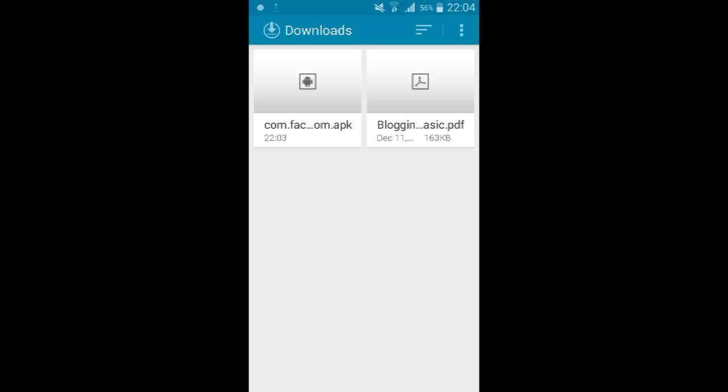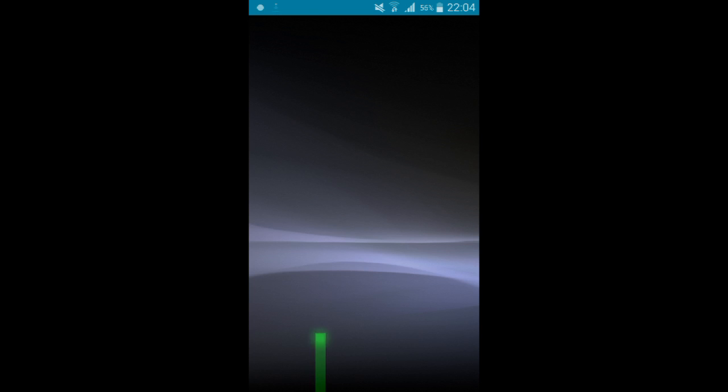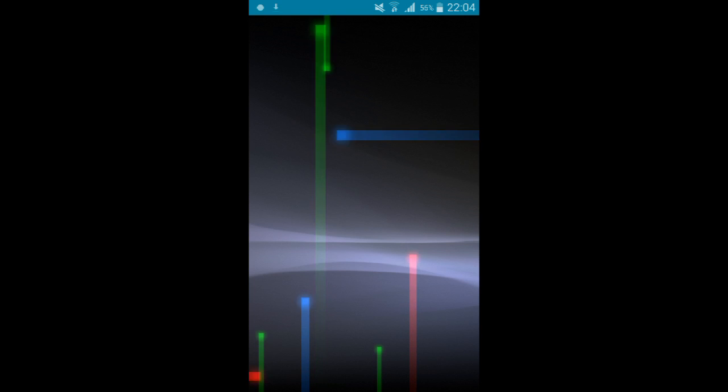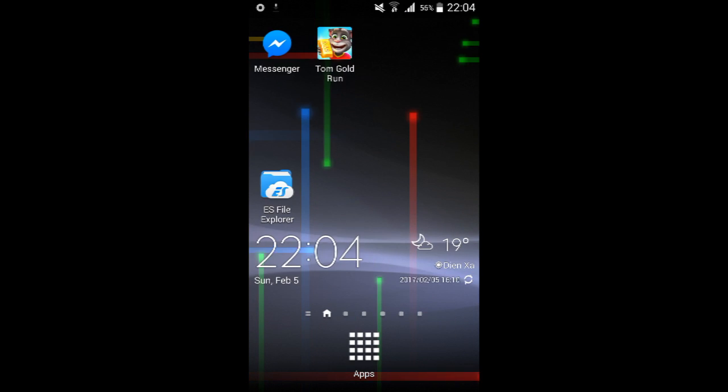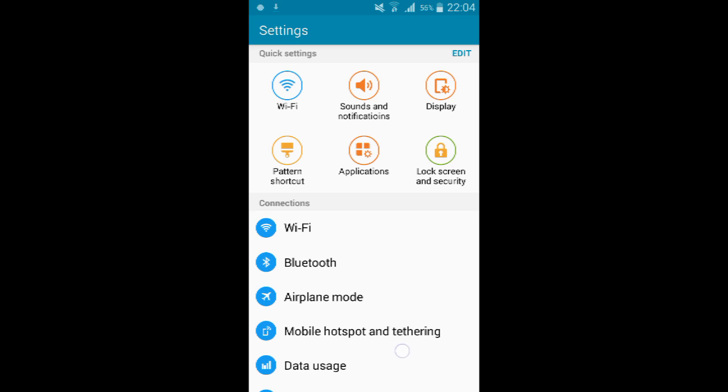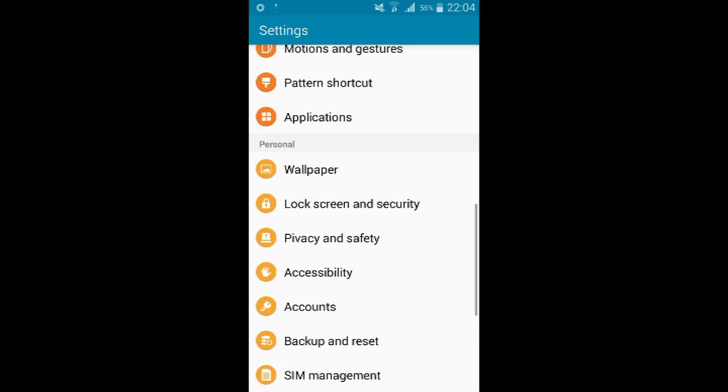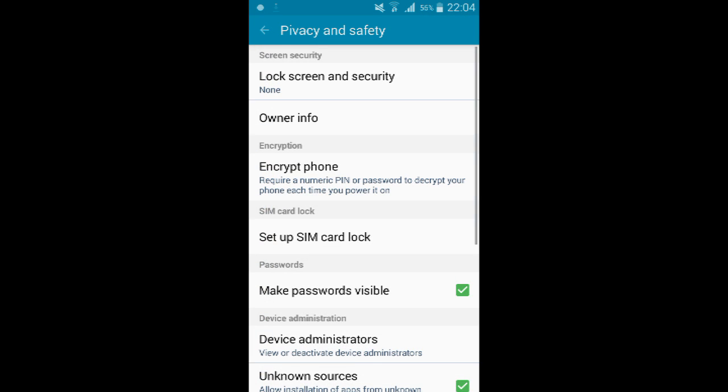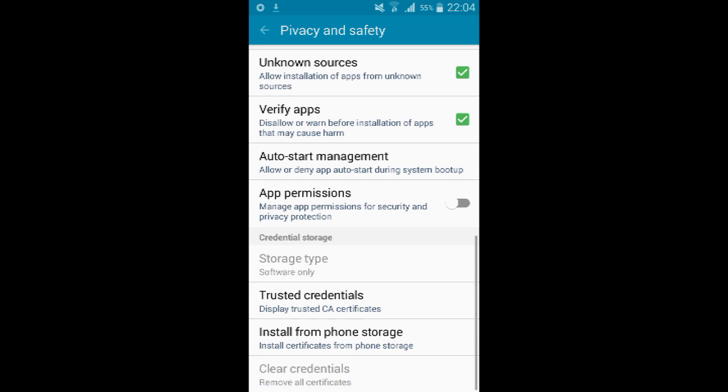After the installation process is done, go back to your settings and privacy and safety. Now just disable the unknown source, and that's it.